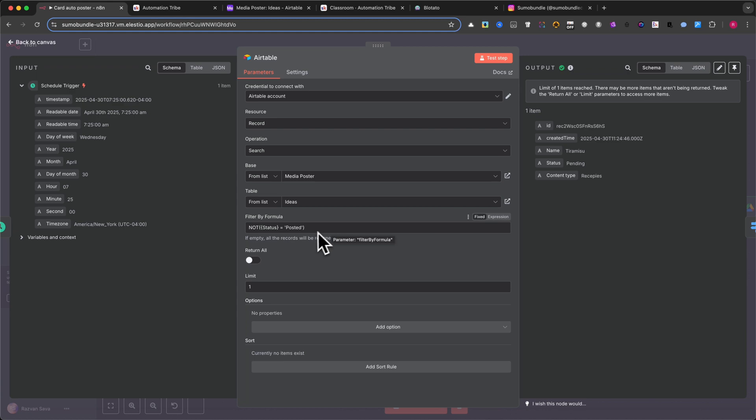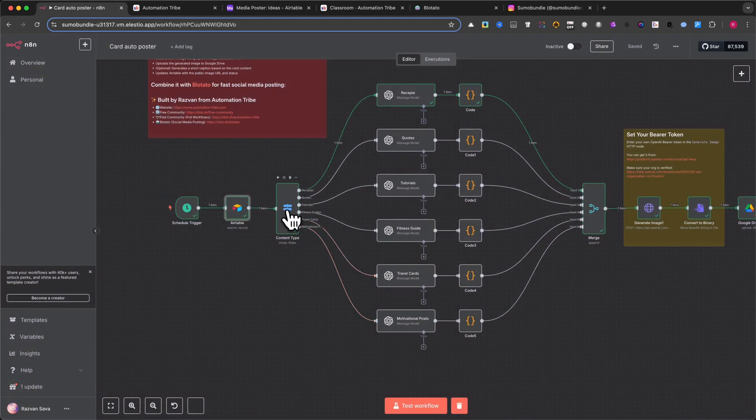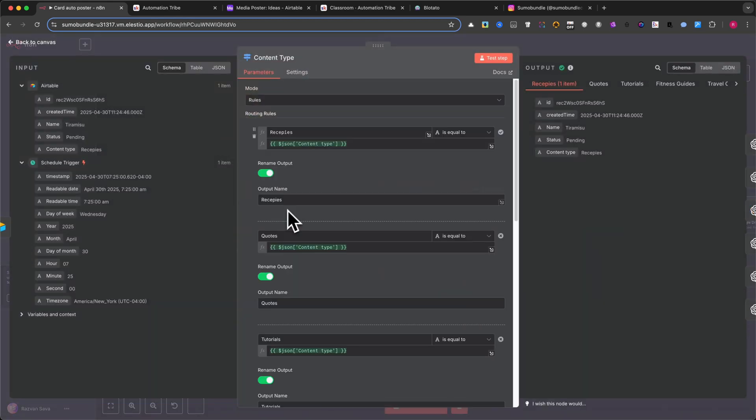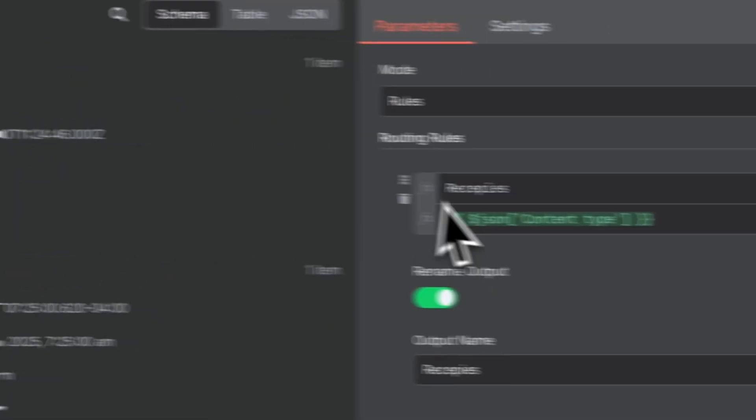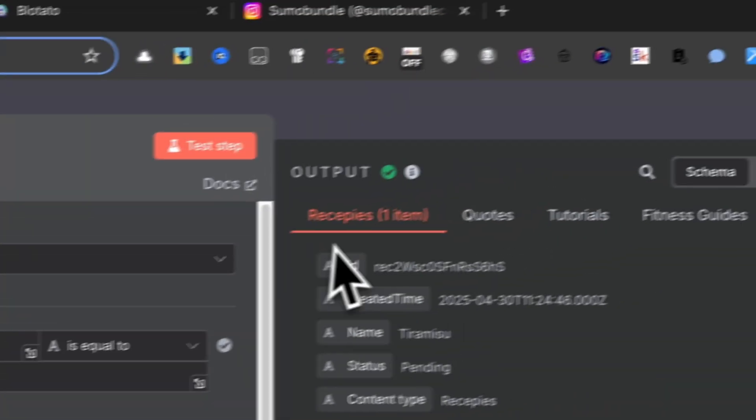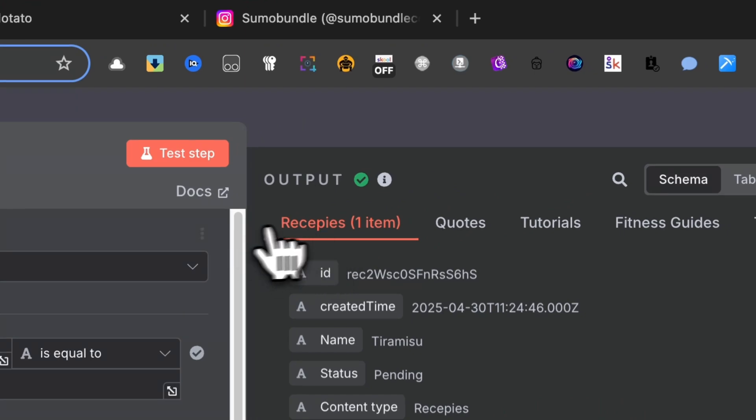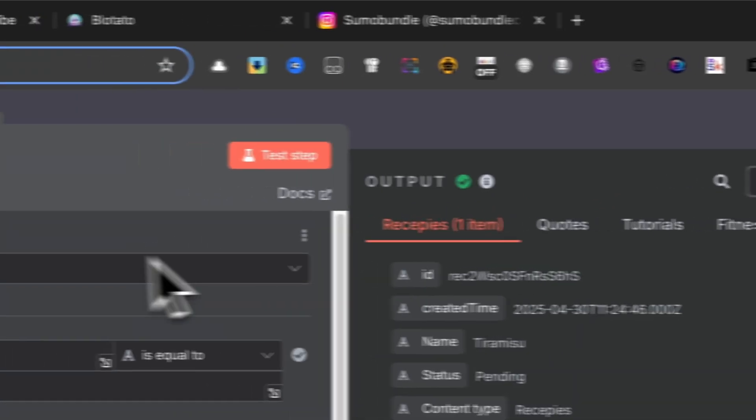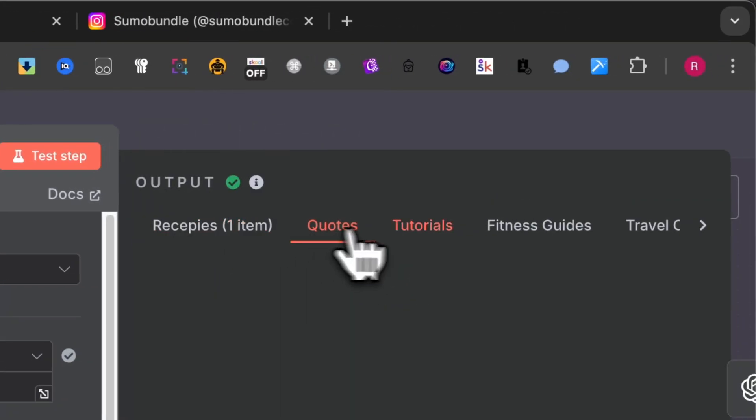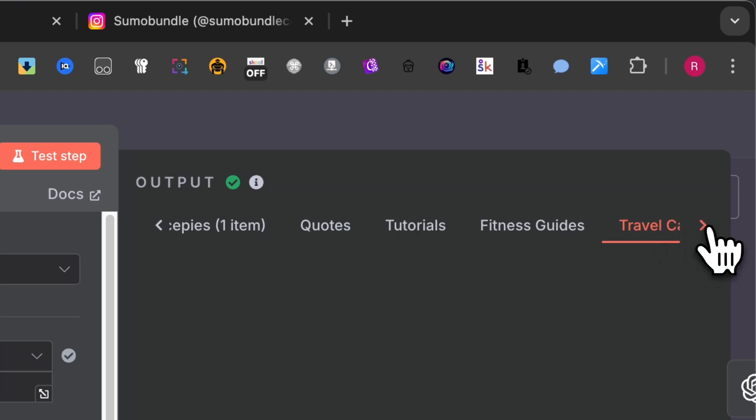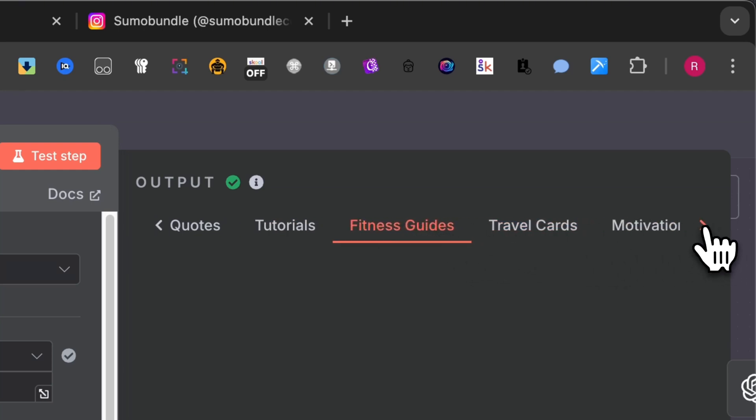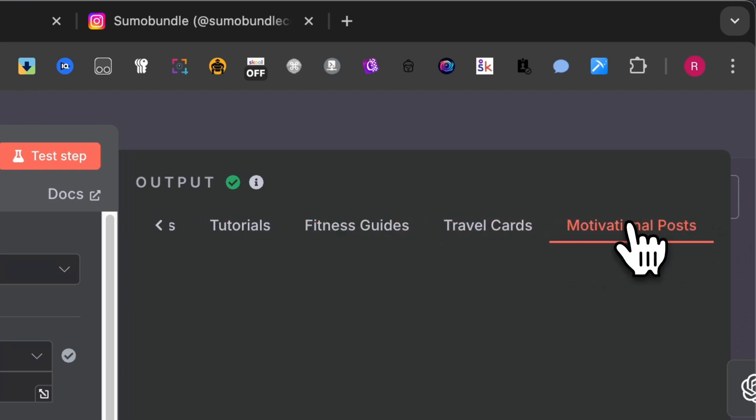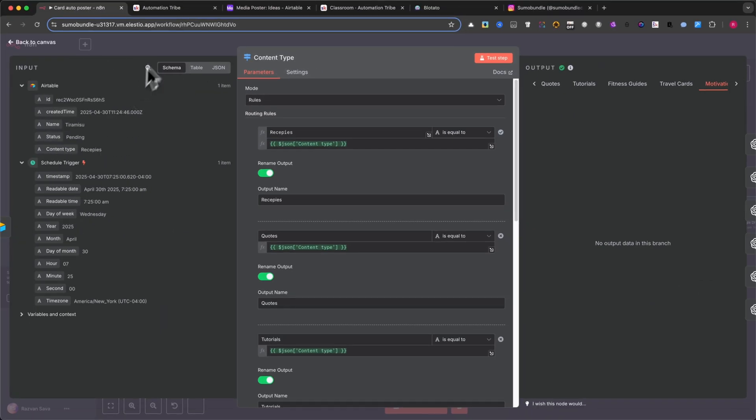Step 3: Content Type Switch. This switch node checks the value from the Content Type field. It routes the record to the right OpenAI chat node based on what kind of card you're generating, like recipe, quote, tutorial, travel card, fitness guide, or motivational post. This makes the whole system modular and easy to expand.